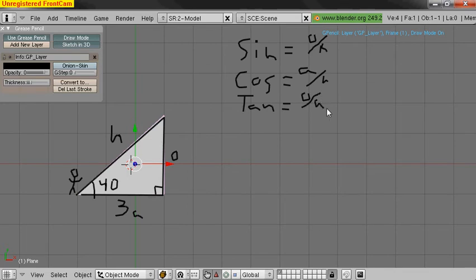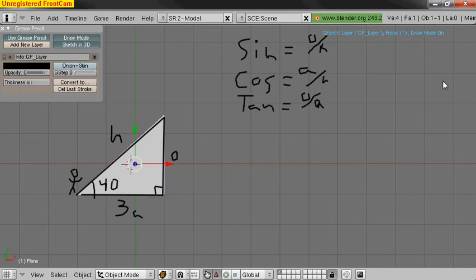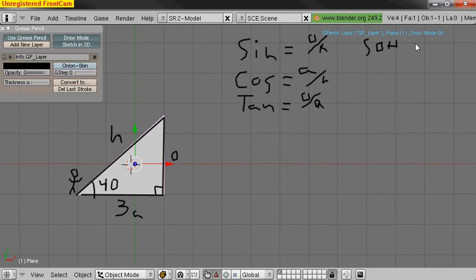And the tangent is opposite over adjacent. And it's kind of hard to write these letters. My A's look exactly like H's. The way I was always taught to remember these is SOHCAHTOA. You say S-O-H.